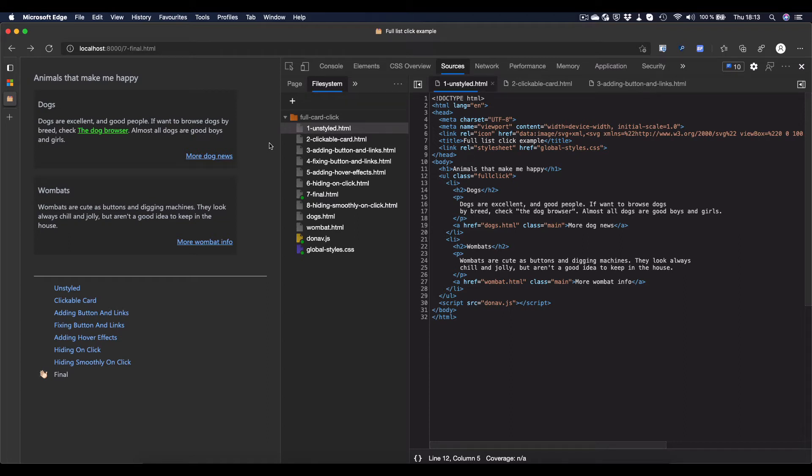Hello there, I'm Chris Heilman, and today I want to show you how to create clickable cards in HTML, CSS, and a tiny bit of JavaScript.